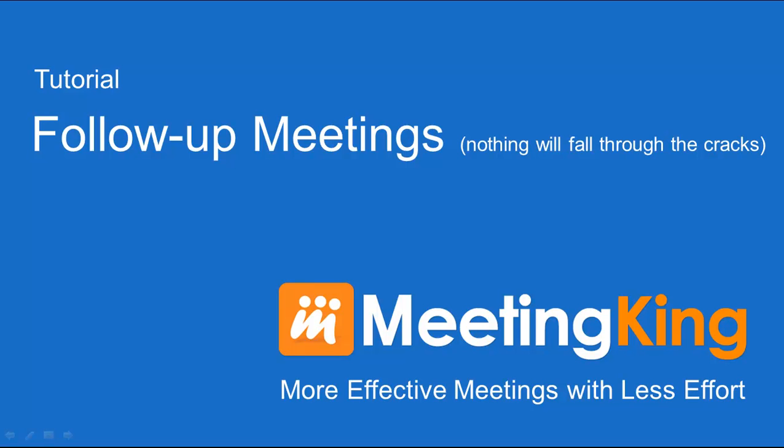In this video I will explain the follow-up meetings. This is the most loved feature of Meeting King. With this you will really see the value of Meeting King over using Microsoft Word or Google Docs.